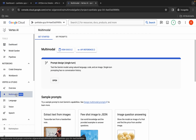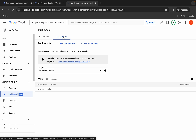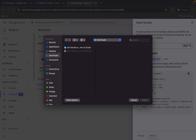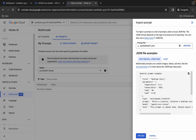Click on multimodal, then click on My Prompts. Make sure this is task number one so please pay attention. Then click on Import Prompt, then click on Browse. Since this is task number one, click on the folder and upload the quicklab task1.json file.